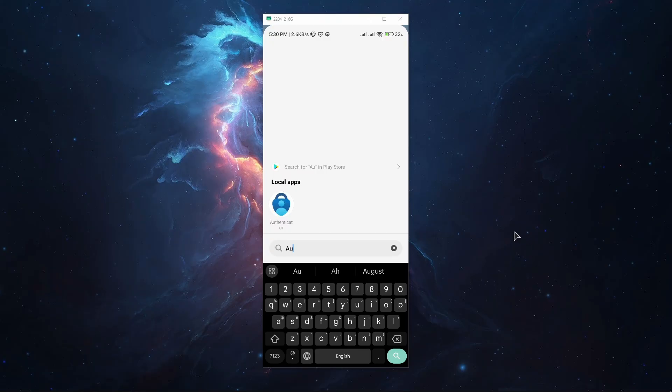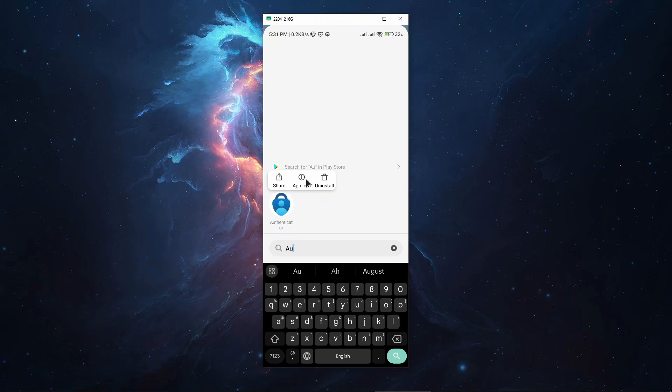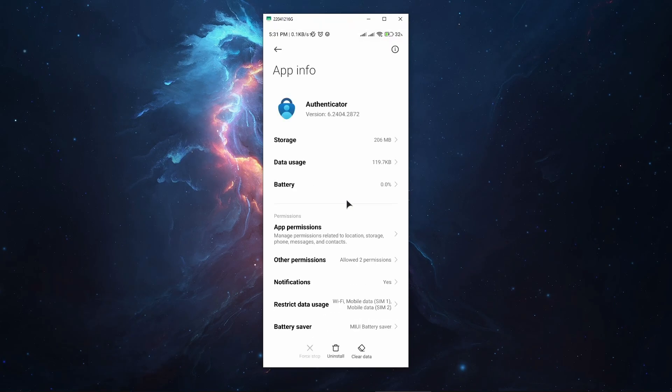The first thing you want to try is find your Authenticator app in your apps list, then press and hold, then go to the app information. From here, just press on force stop to kill the app, and then go back and see if it works.